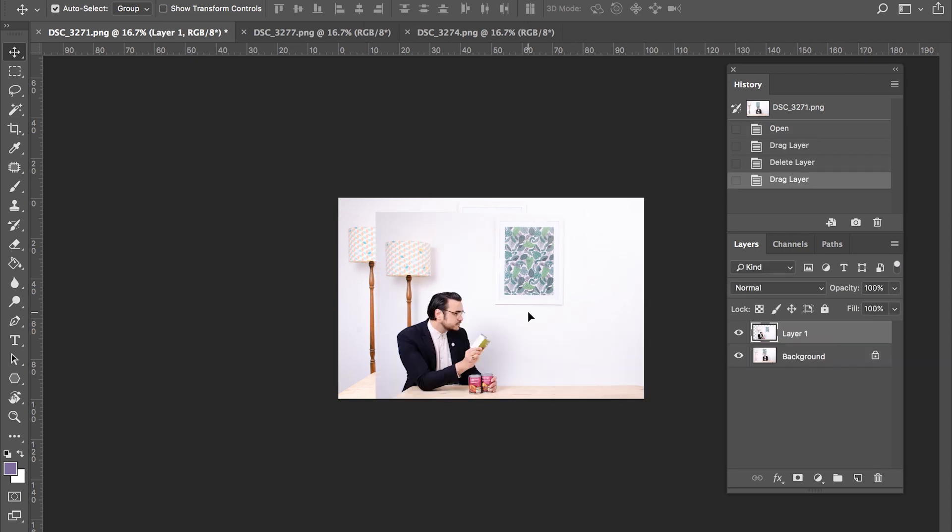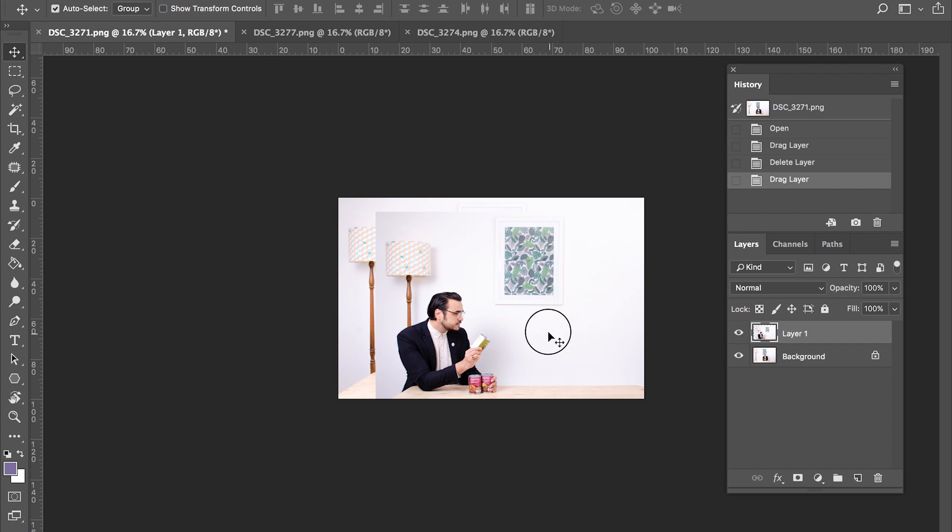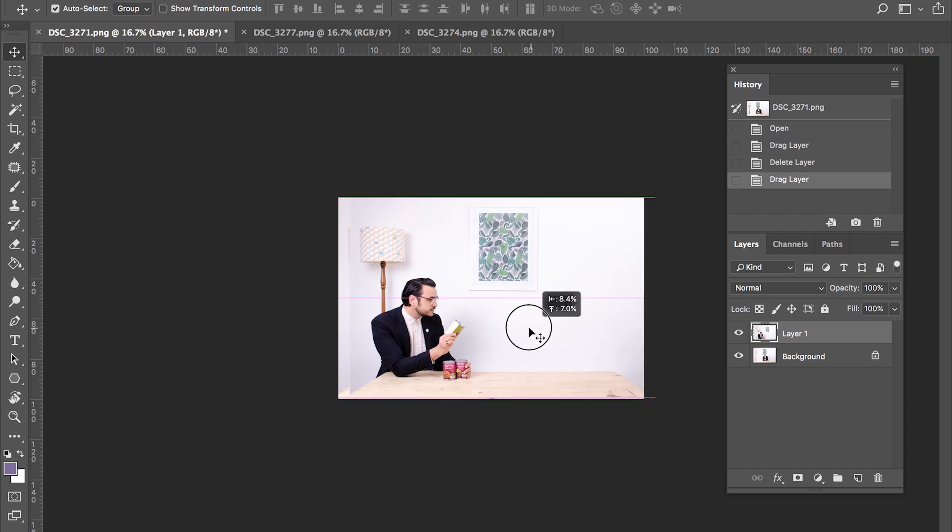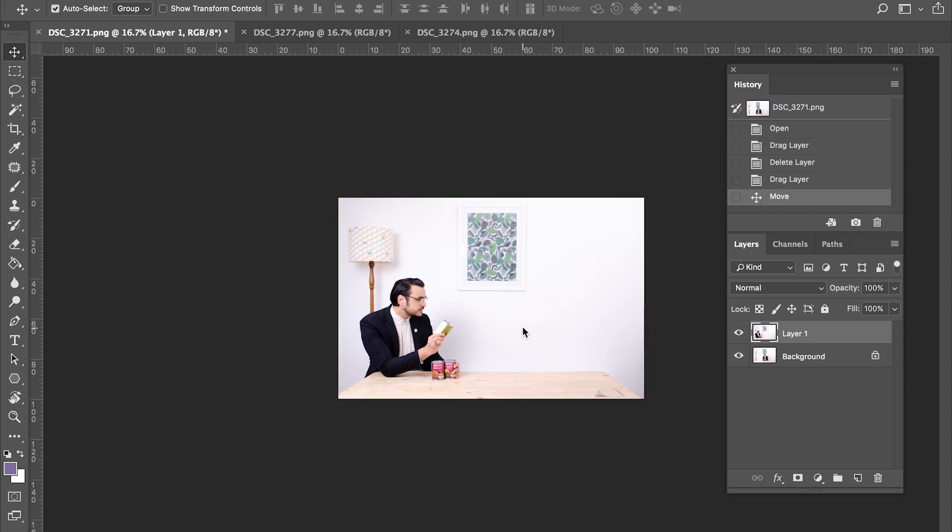There. Whilst you've still got the move tool selected, this is a great opportunity to just move it around and get it into position. Perfect.